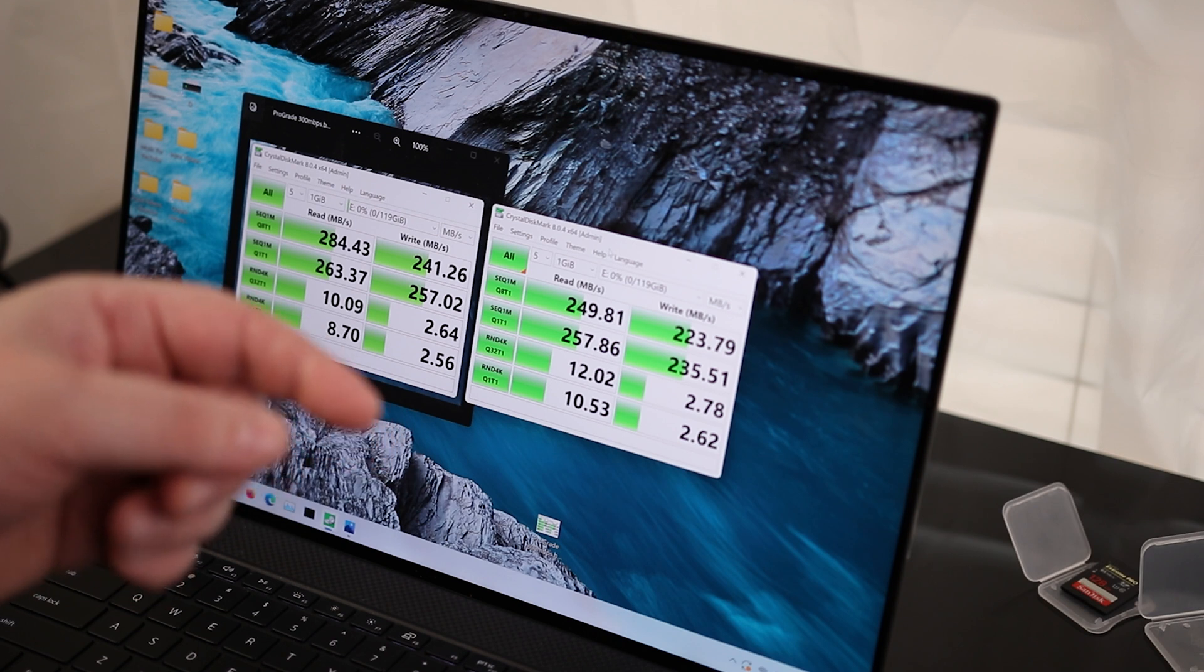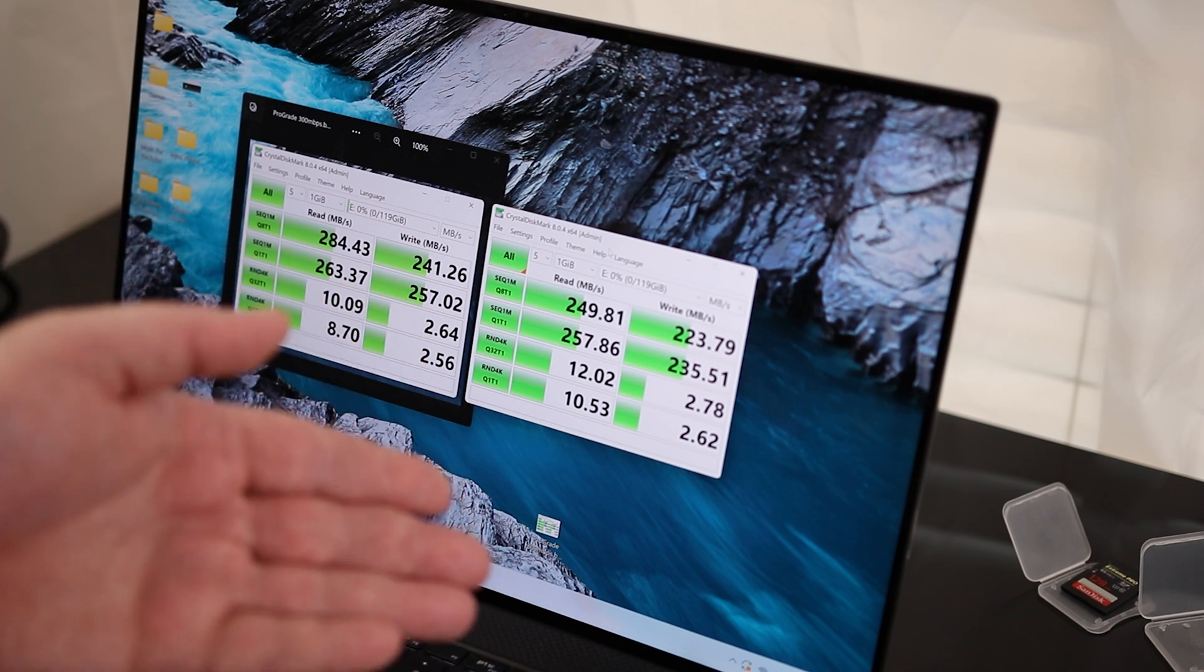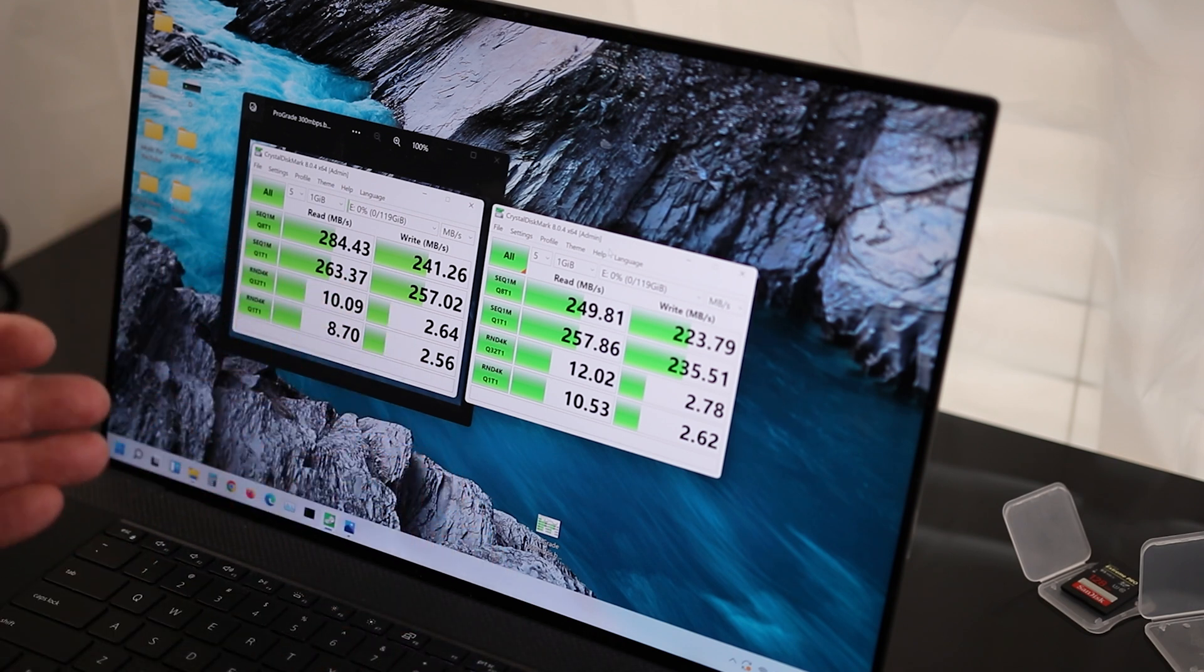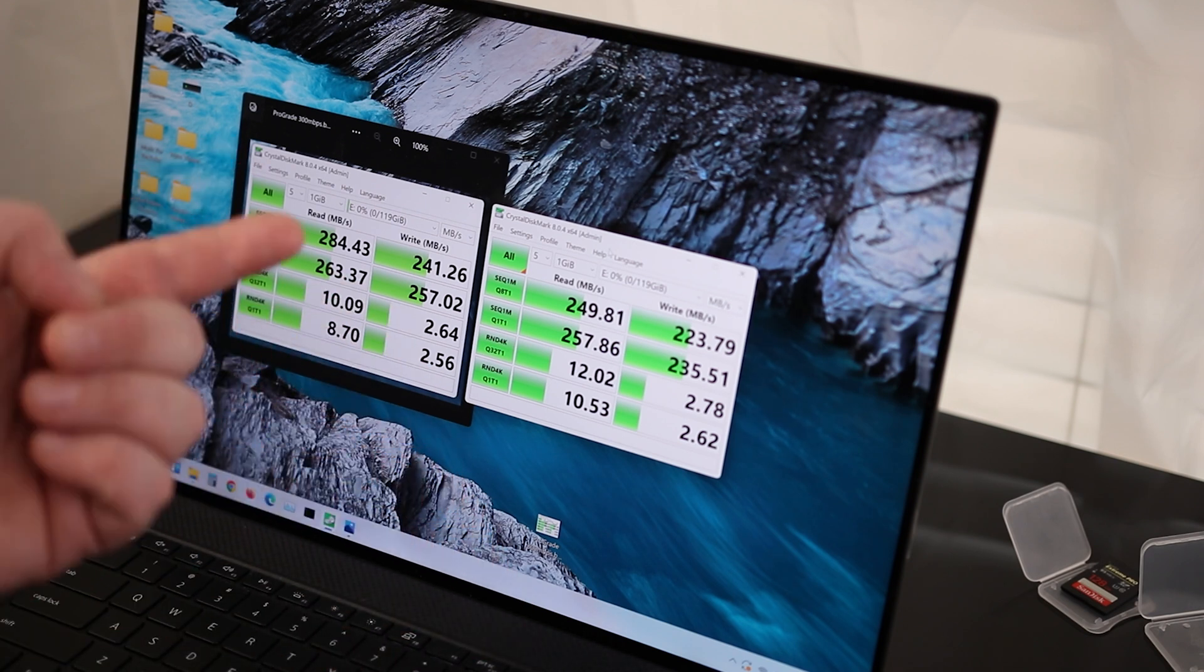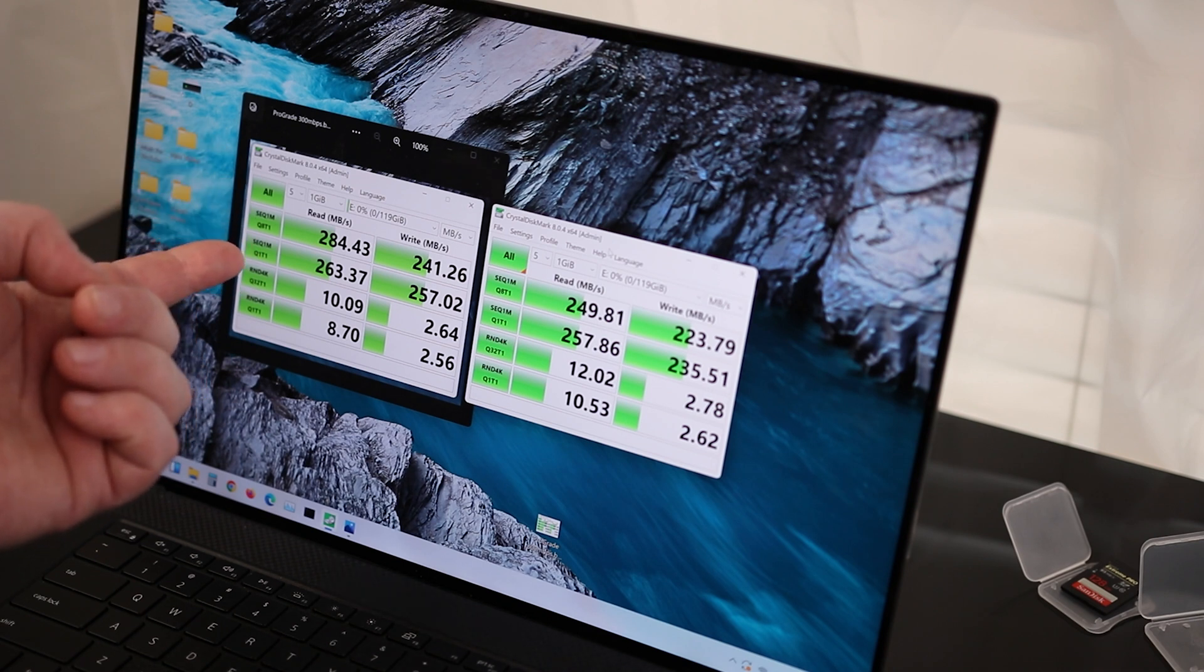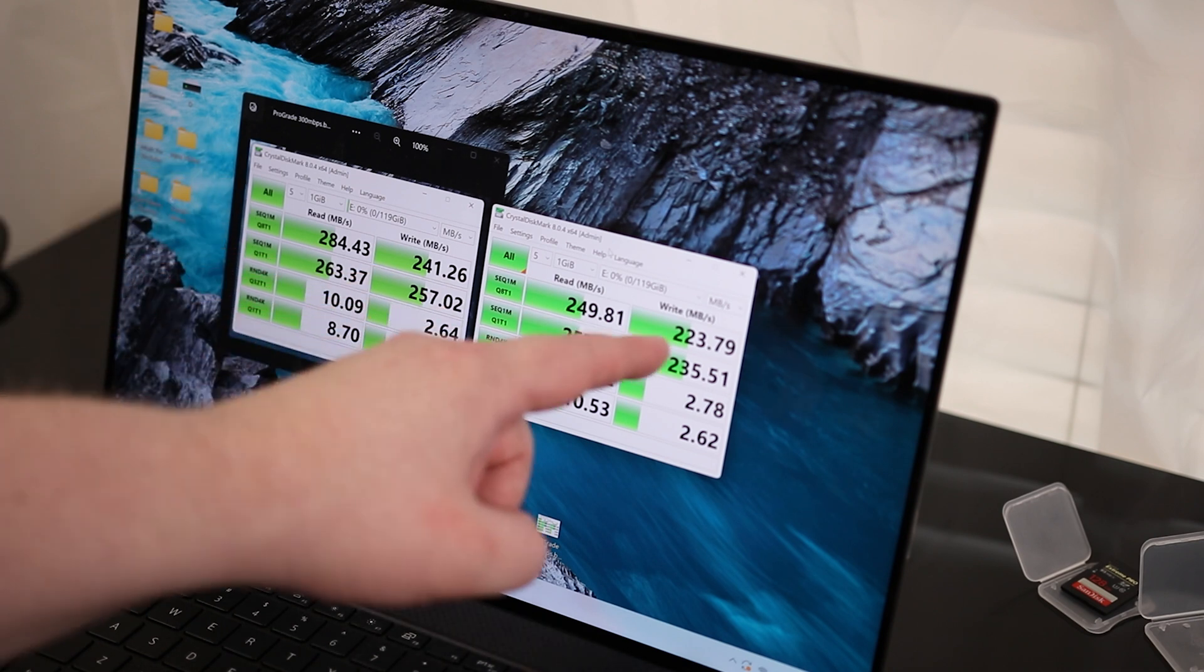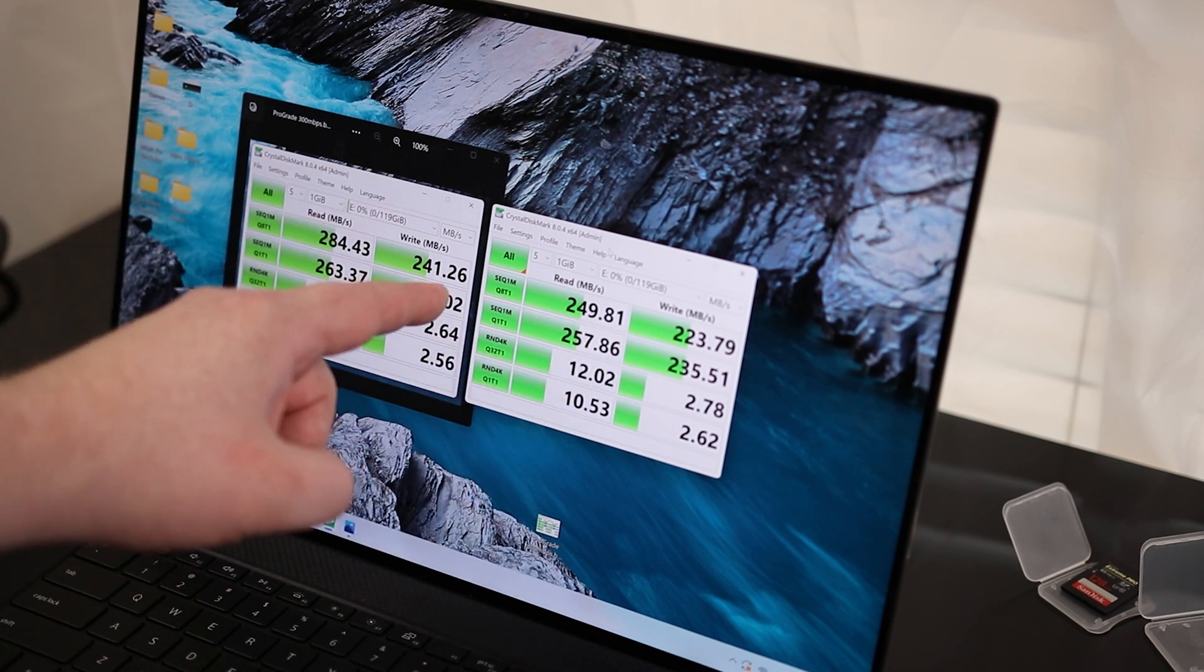Anytime we're writing to that card, it's probably going to be from the camera. Now, maybe you're using the SD card for actually writing. And if you are, then you are going to be getting a little bit faster with the ProGrade.